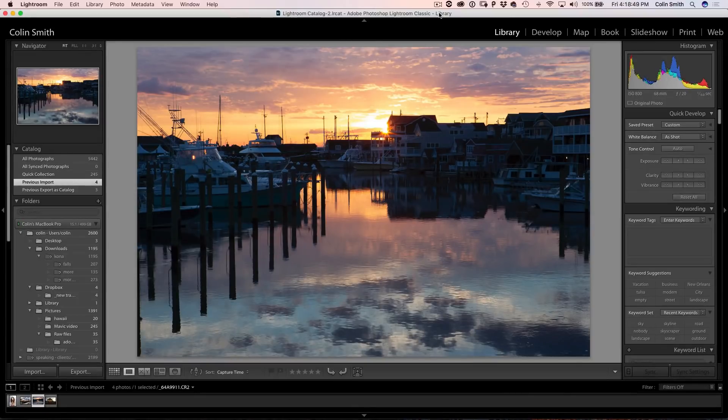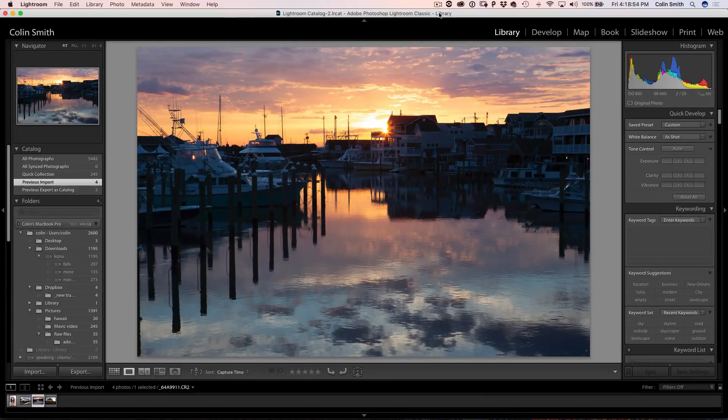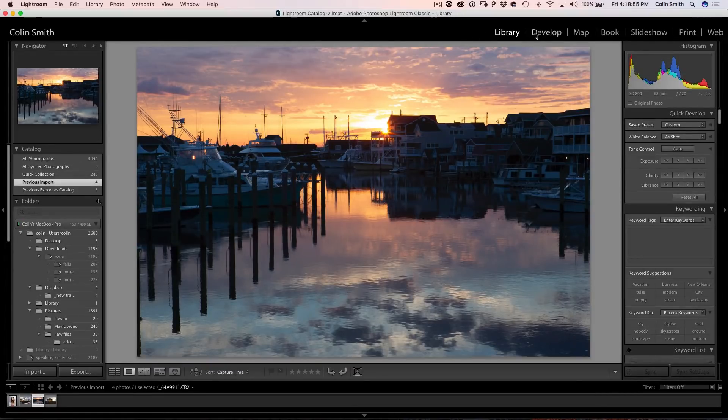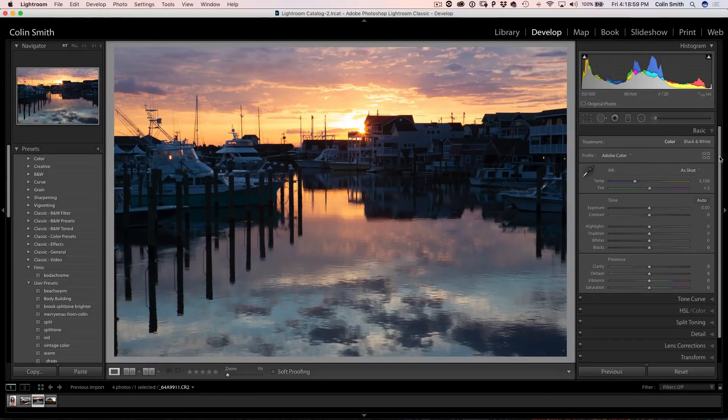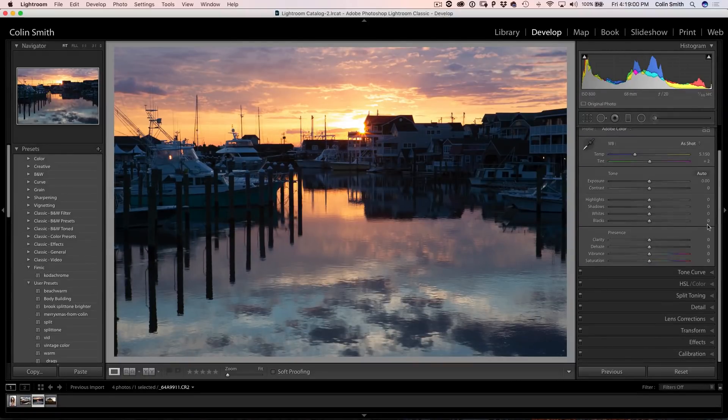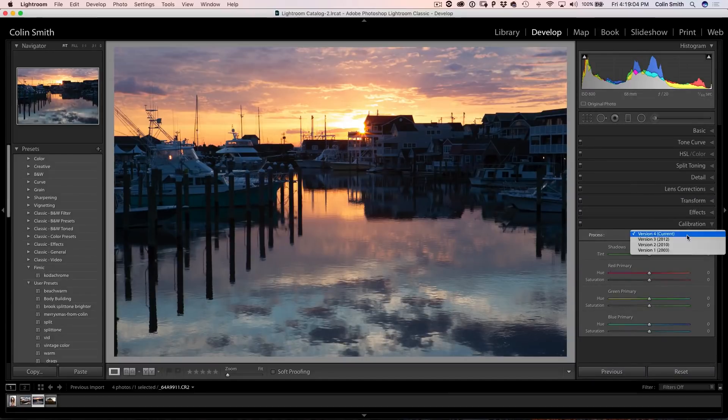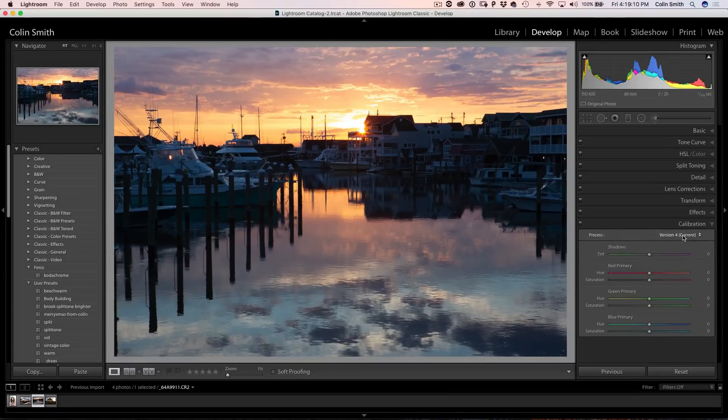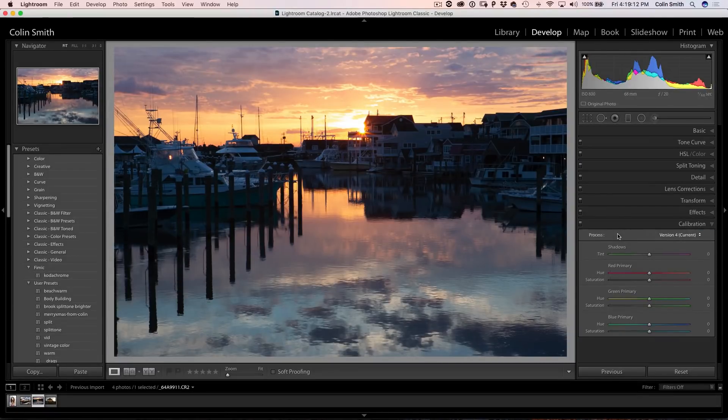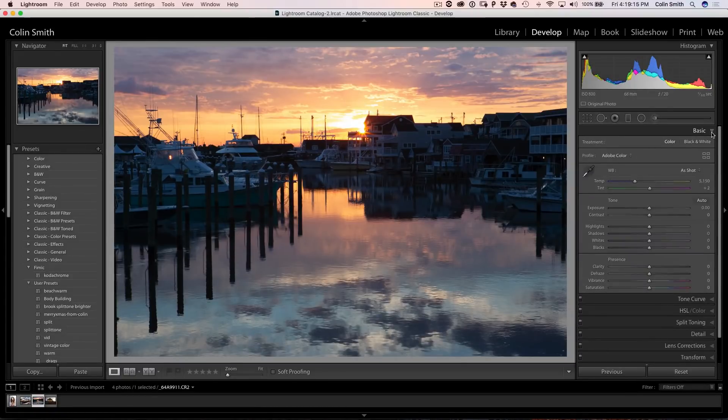All right, so here we are, we're working inside of Lightroom Classic right now and in Lightroom Classic, if we go under the Develop Module, previously what we did is we would go down here into the Calibration tab and we would see the settings for the camera, maybe the Canon settings or different things like that. Now all we have is the version. All of this has been moved up into the Basic Panel but there's so much more.